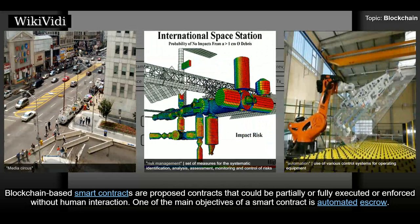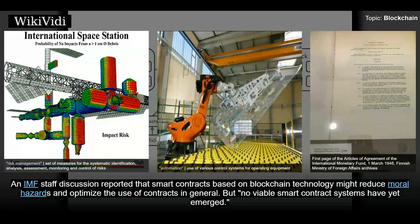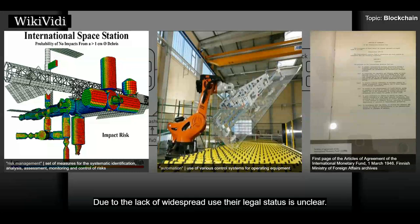Blockchain-based smart contracts are proposed contracts that could be partially or fully executed or enforced without human interaction. One of the main objectives of a smart contract is automated escrow. An IMF staff discussion reported that smart contracts based on blockchain technology might reduce moral hazards and optimize the use of contracts in general. But no viable smart contract systems have yet emerged, and due to the lack of widespread use, their legal status is unclear.